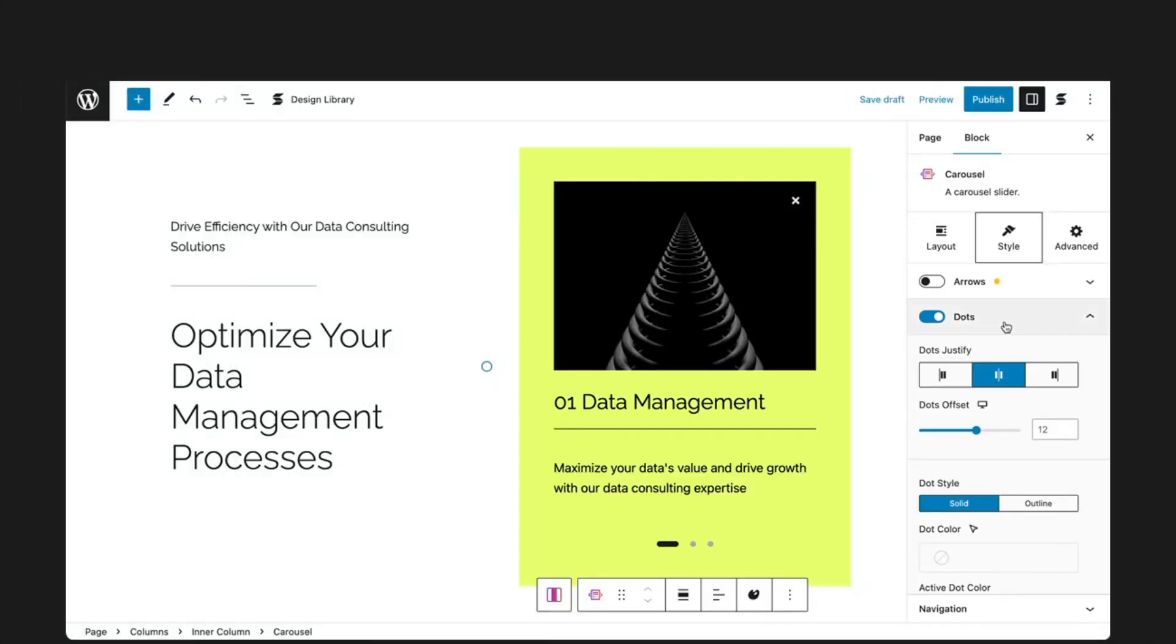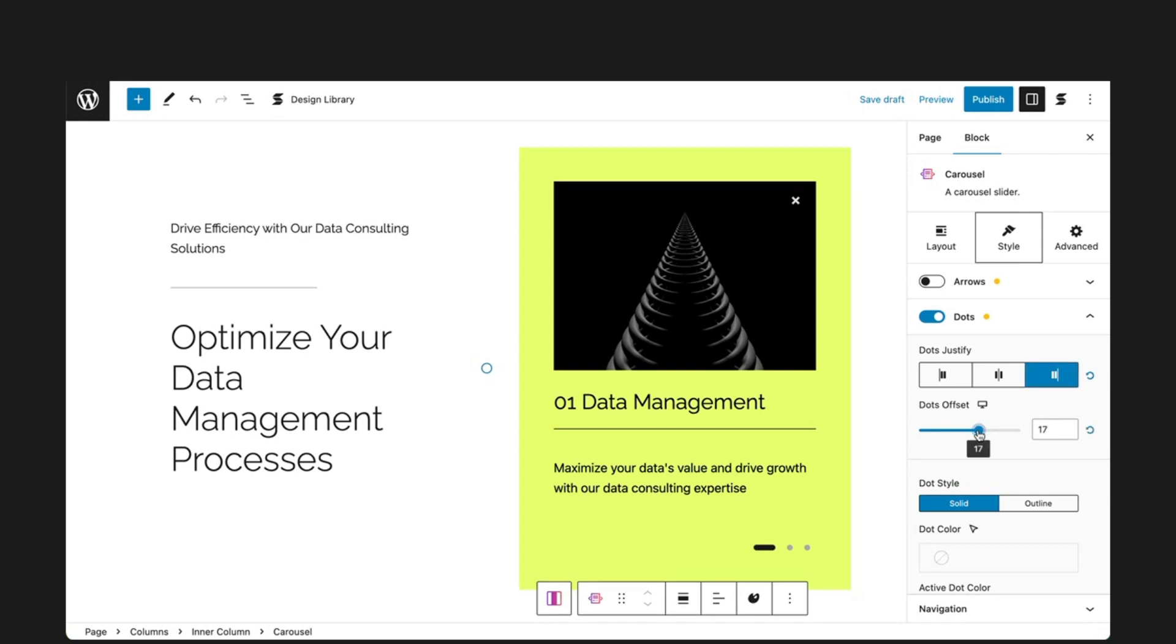In the dots panel, you have the options to modify the layout and spacing of your dot navigation using the dots justify and dots offset setting.